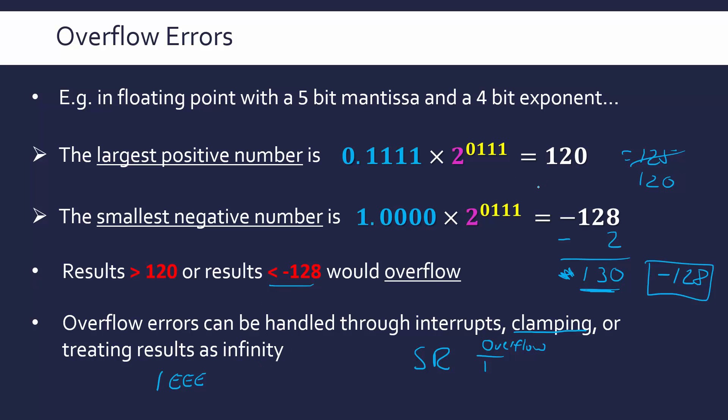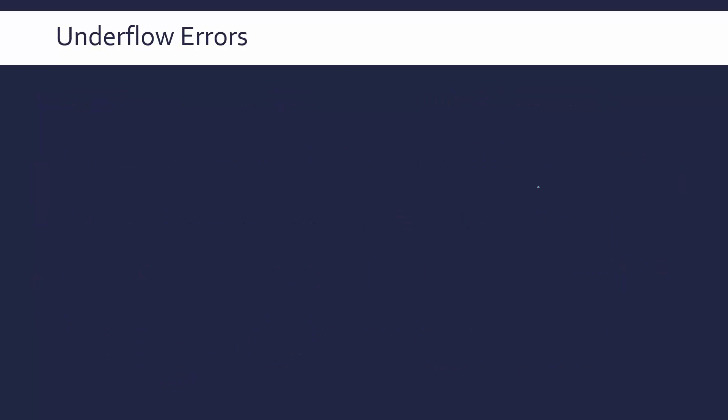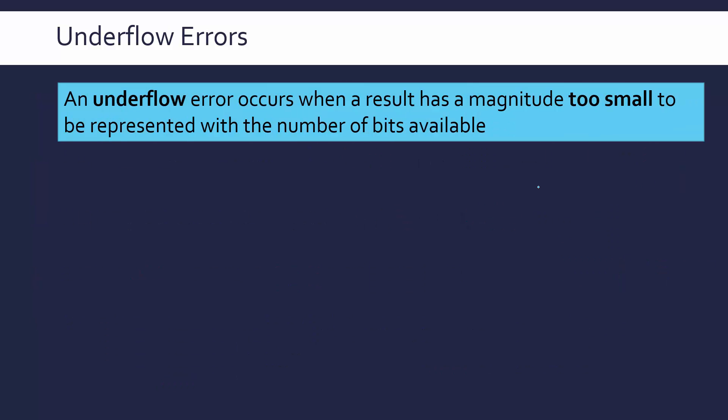In addition to an overflow error we have underflow errors which occur when, as you might expect, a result has a magnitude too small this time to be represented with the number of bits available. Overflow is your magnitude is too big. Underflow magnitude is too small. And again be careful with negative numbers. We're focusing on magnitude here. So minus 500 is a very small negative number whereas minus 0.005 is a bigger number than minus 500. But overflow is more likely to occur with minus 500. Underflow will be with minus 0.005 because we're ignoring the sign. Magnitude here is small, magnitude here is big.